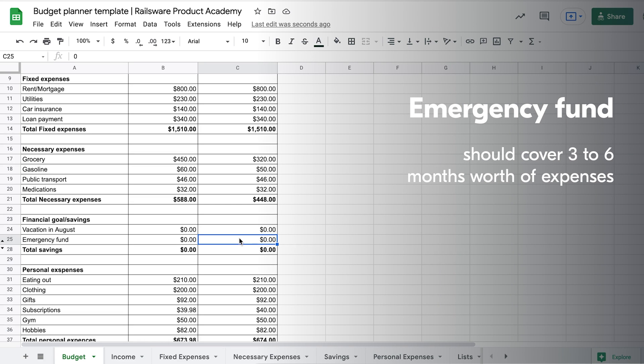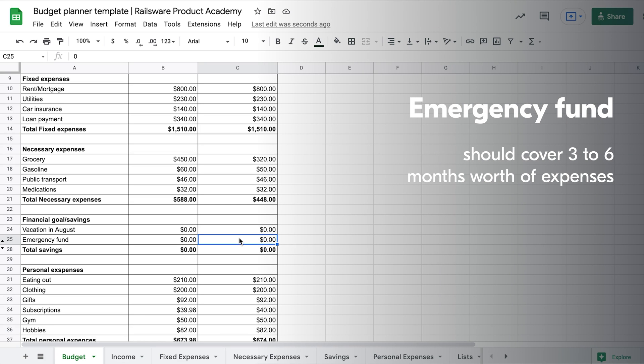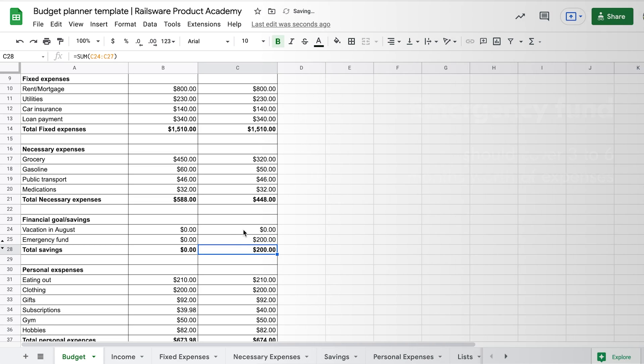The fund should cover 3-6 months worth of expenses. In our case, we want to transfer $200 monthly to the emergency fund. Also, we add a short-term goal – summer vacation in 7 months that will cost $1100.